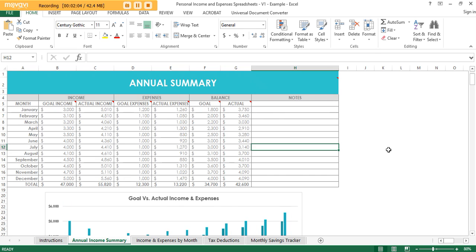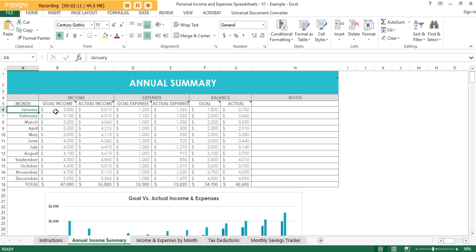One thing to point out is that you can write over the top of cells. So if you want to work off the financial year for the country that you live in — I live in Australia, our financial year starts in July — you can just type over the top of the months. If you live in the US where the tax year starts around April, you can change the months to suit that as well.